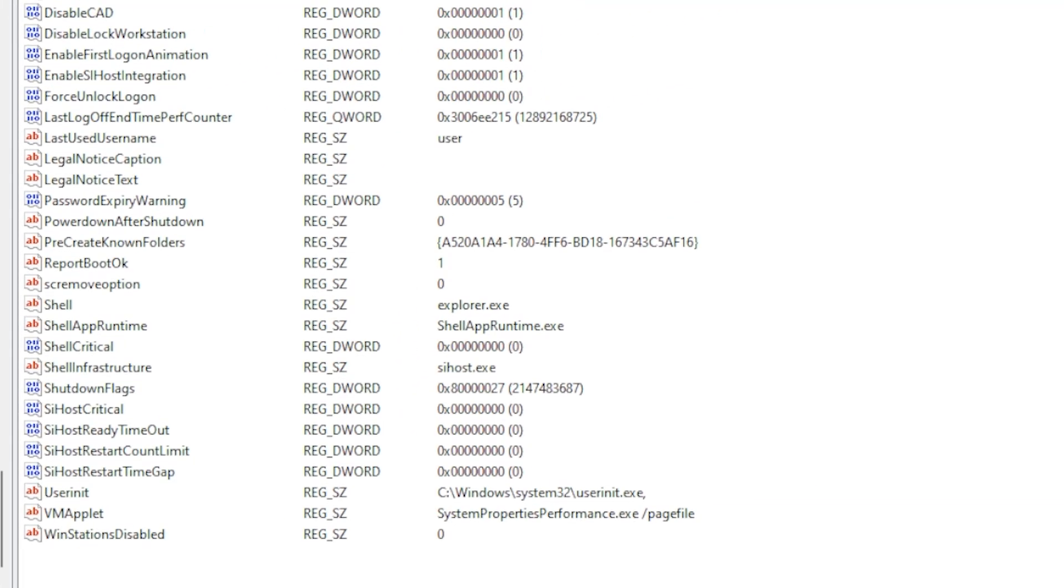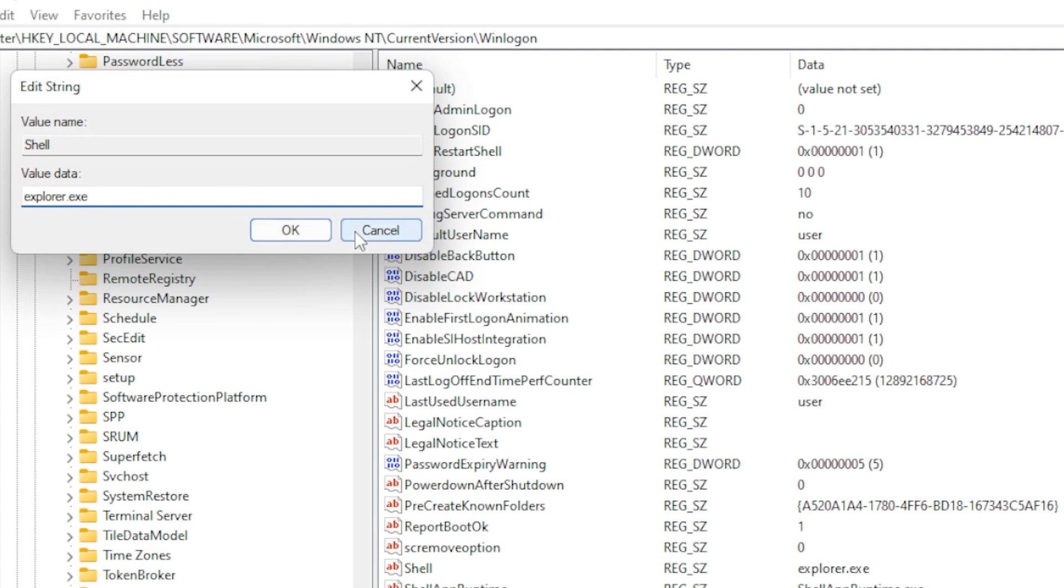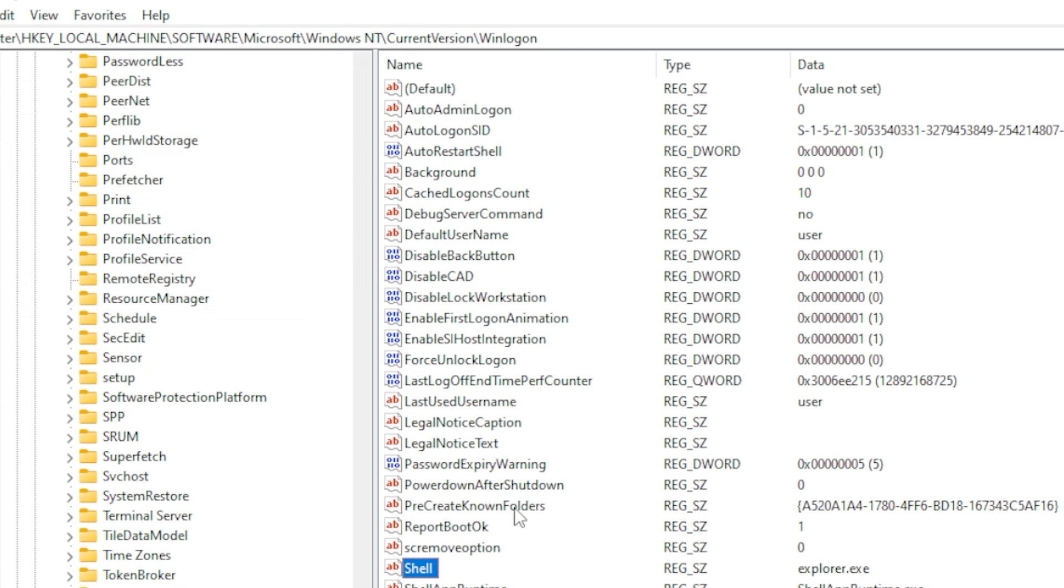On the right-hand side, look for a key named Shell. Double-click on it and make sure the value is exactly explorer.exe. If there's anything else in there, delete it and type explorer.exe, all lowercase, no spaces before or after. Click OK and close the Registry Editor.